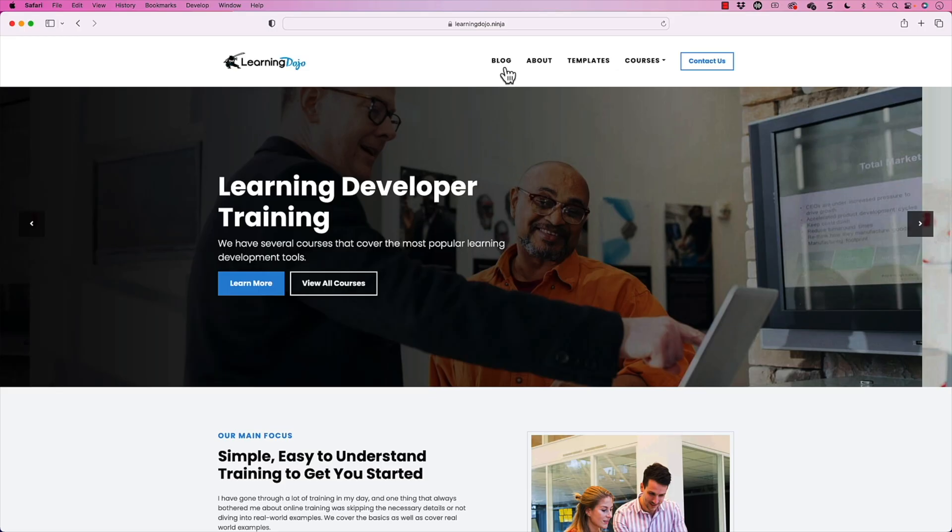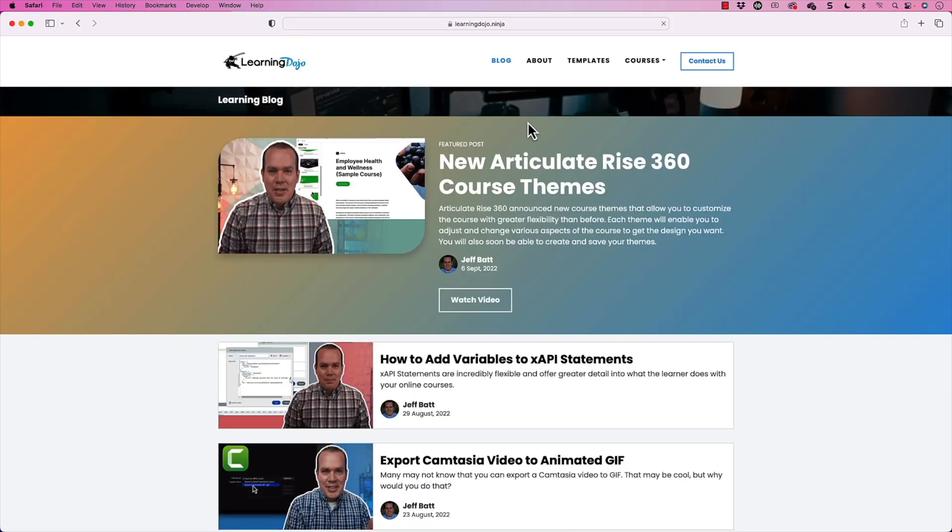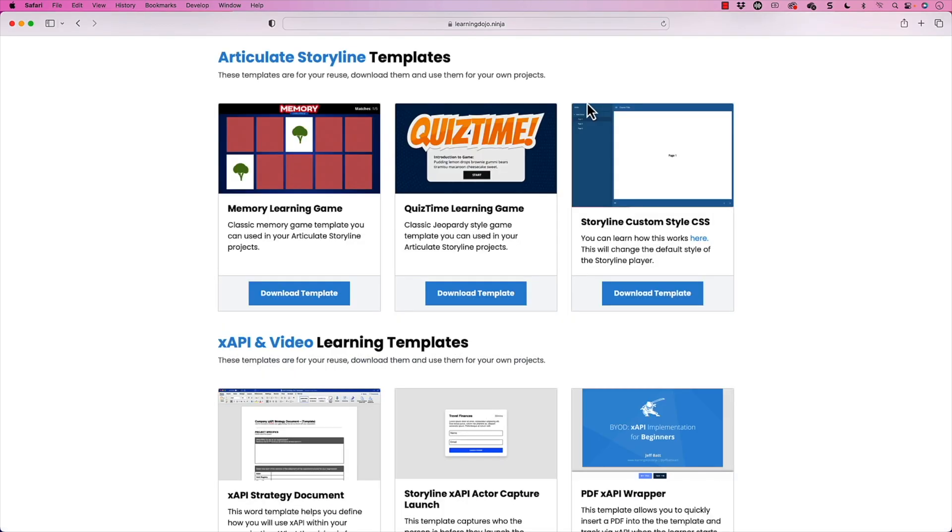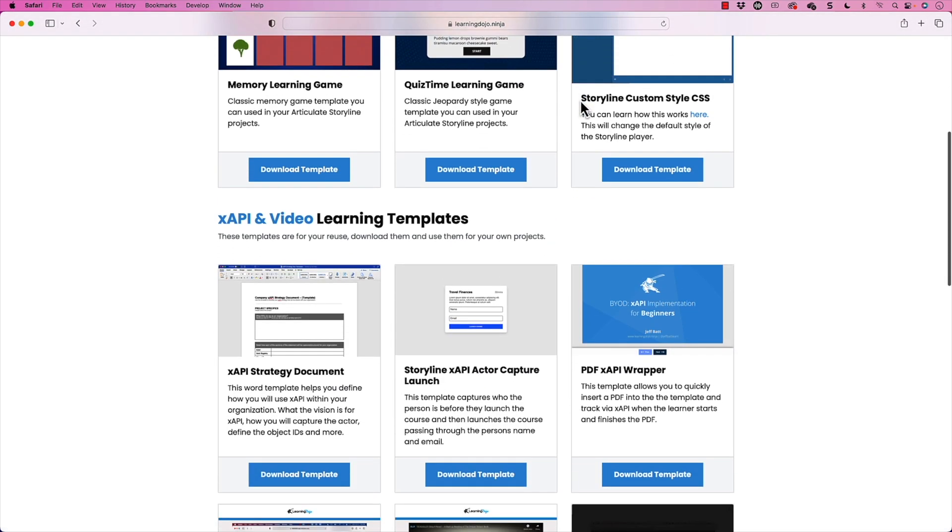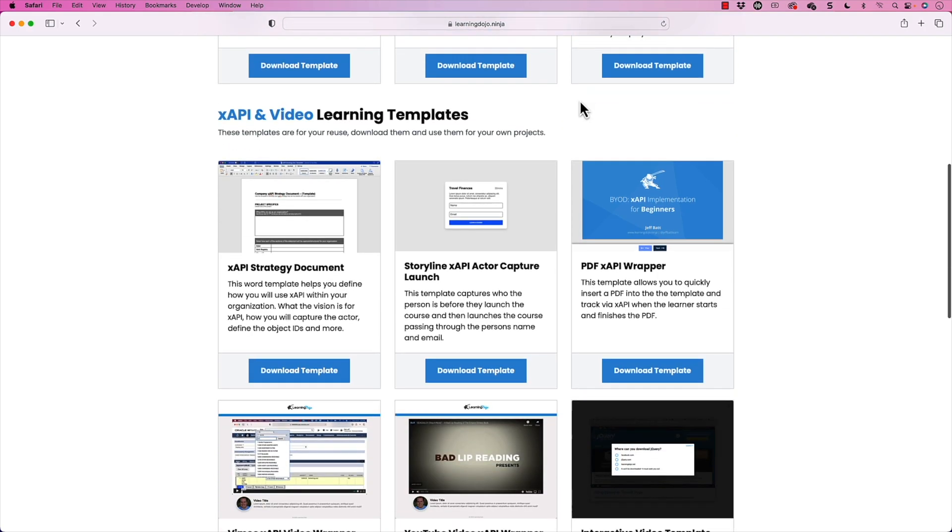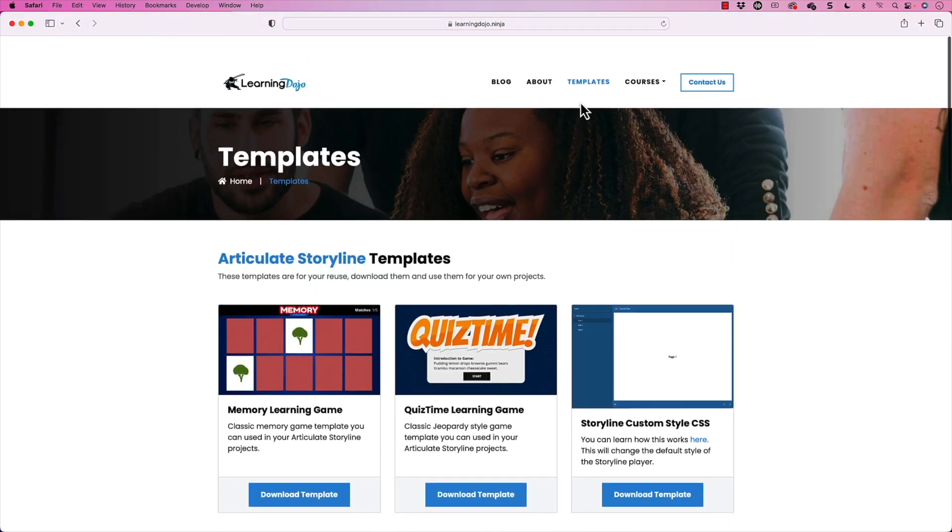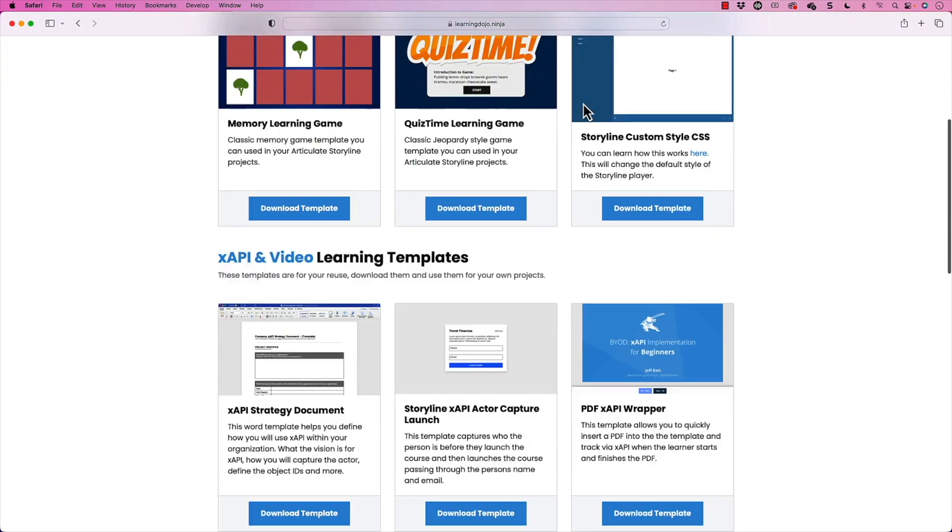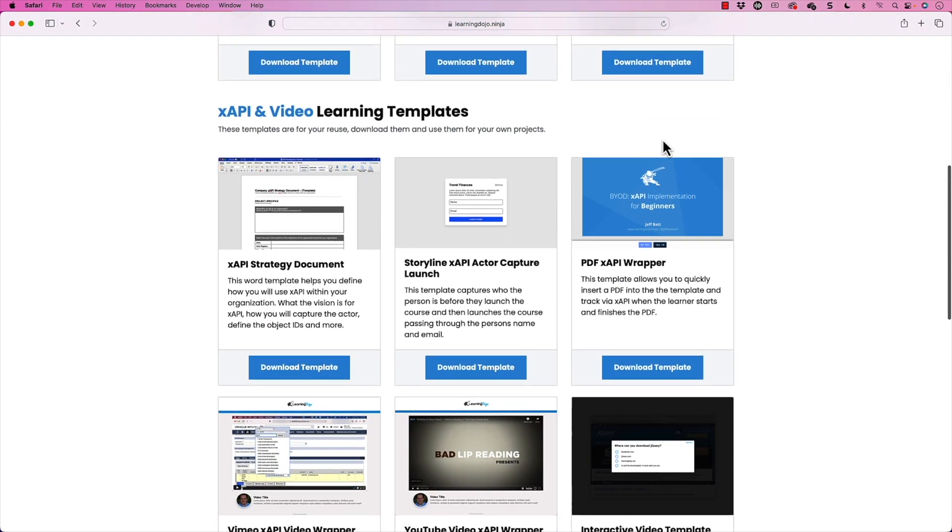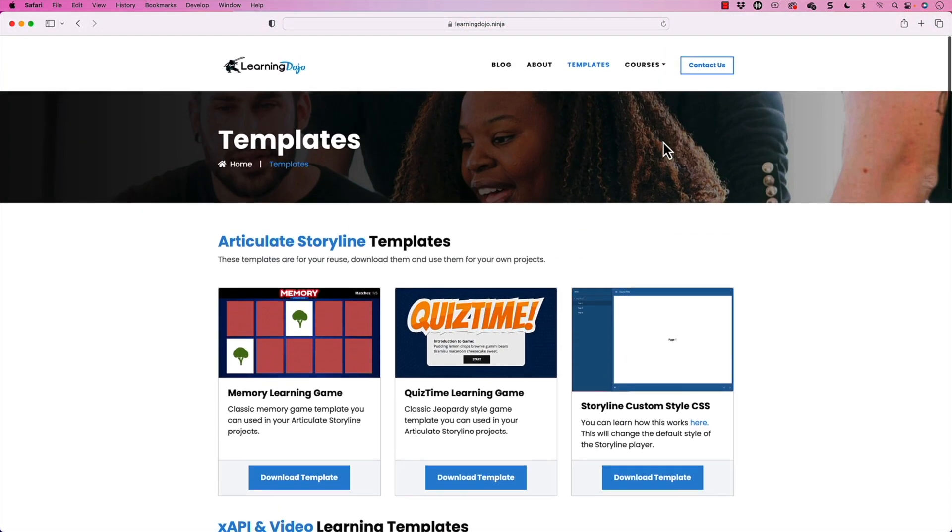All right, welcome back. My name is Jeff Bat and if you haven't checked out my website already, go ahead and check out my website at learningdojo.ninja. Here you can check out all previous blog posts covering everything from Storyline to Camtasia, augmented reality, and more. You can also check out templates and download templates for Articulate Storyline 360 and XAPI and video templates as well as PDF templates and more.